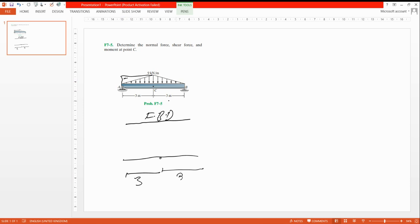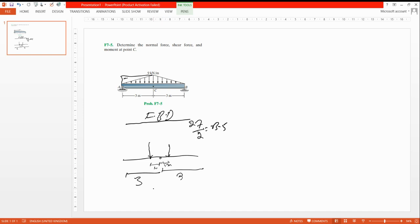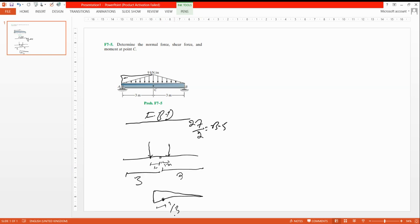So we get 9 multiplied by 3 equals 27, and 27 divided by 2 is 13.5 kN. This resultant force is located at the center of gravity of the triangle. For a triangle, the centroid is at one-third from the maximum end, so it is 1 meter from each end. The center of gravity is at one-third — that is why we place it 1 meter in.